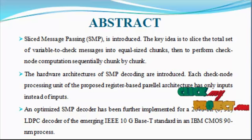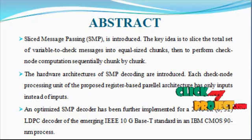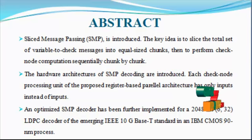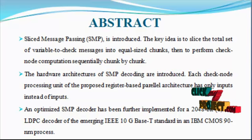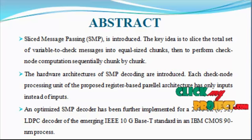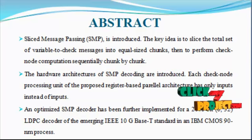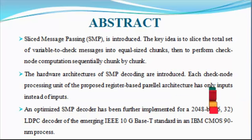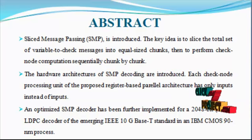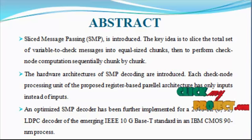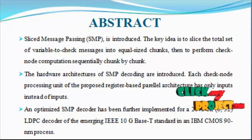Sliced message processing is introduced. The key idea is to slice the total number of variable check messages into equal-sized chunks, then perform check node computation sequentially chunk by chunk.